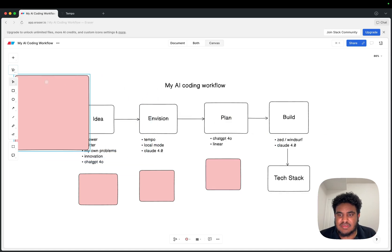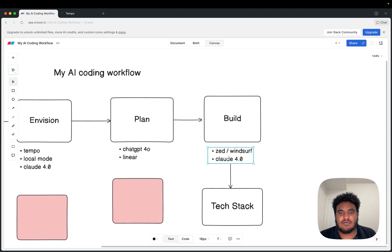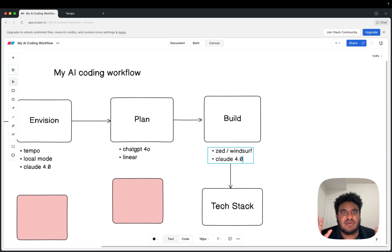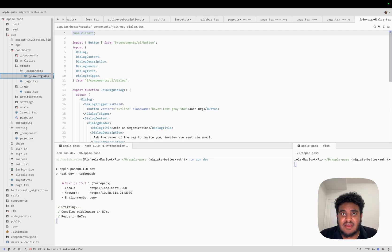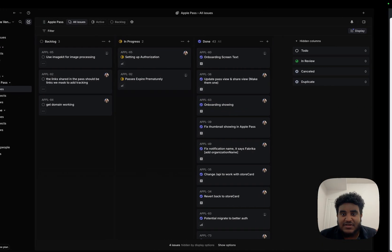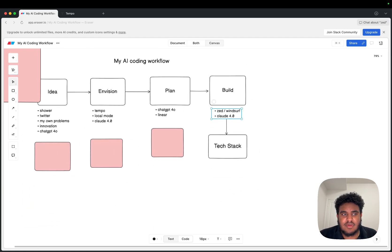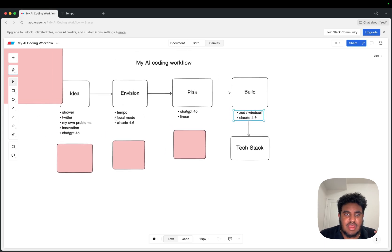For the last step — the building phase — I only need an IDE and Claude 4.0. I've been experimenting with Claude Code, which is pricey but probably the best agent for programming. I've been using Zed a lot as my IDE of choice, and I'll switch between Zed and Windsurf. Claude 4.0, whether Sonnet or Opus, is my daily driver of choice. So I've shown you where I get my ideas, how I envision them, how I plan them, and the tools I use to build them.